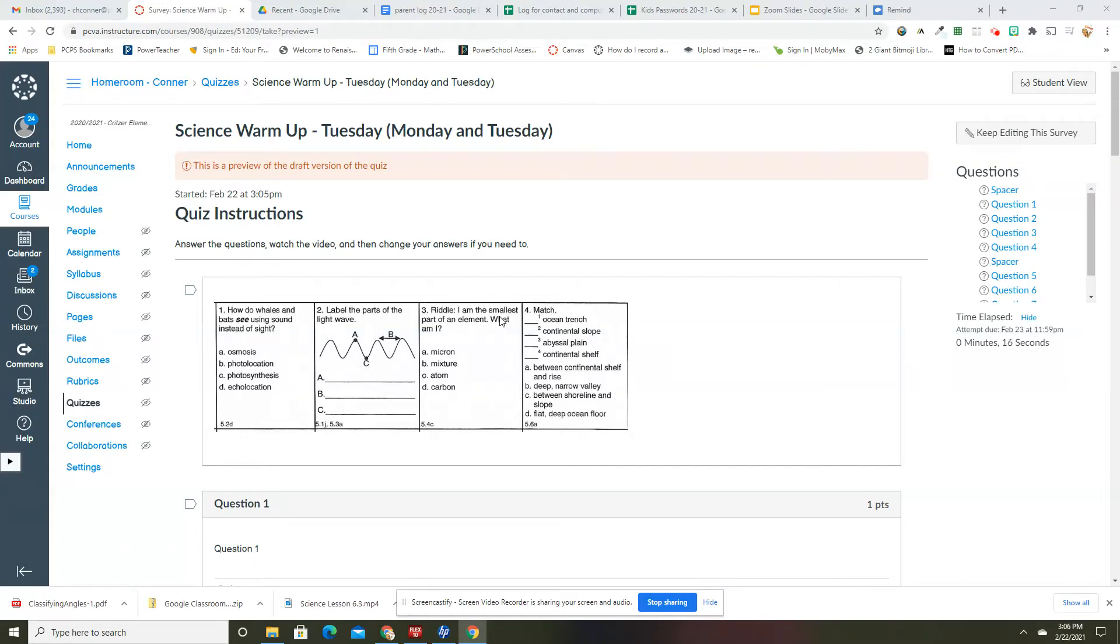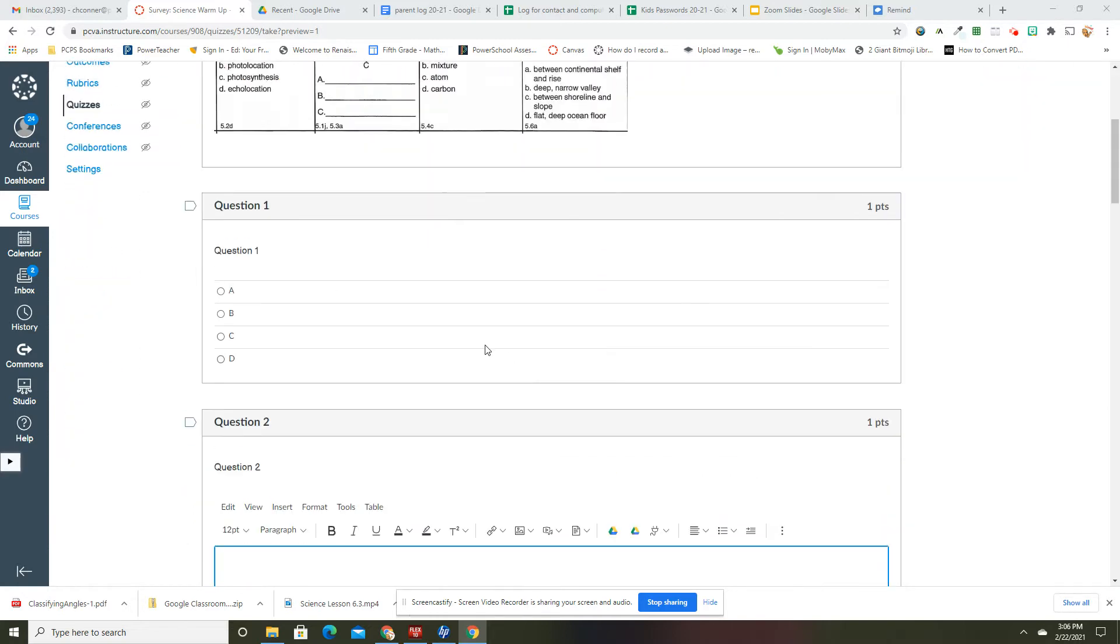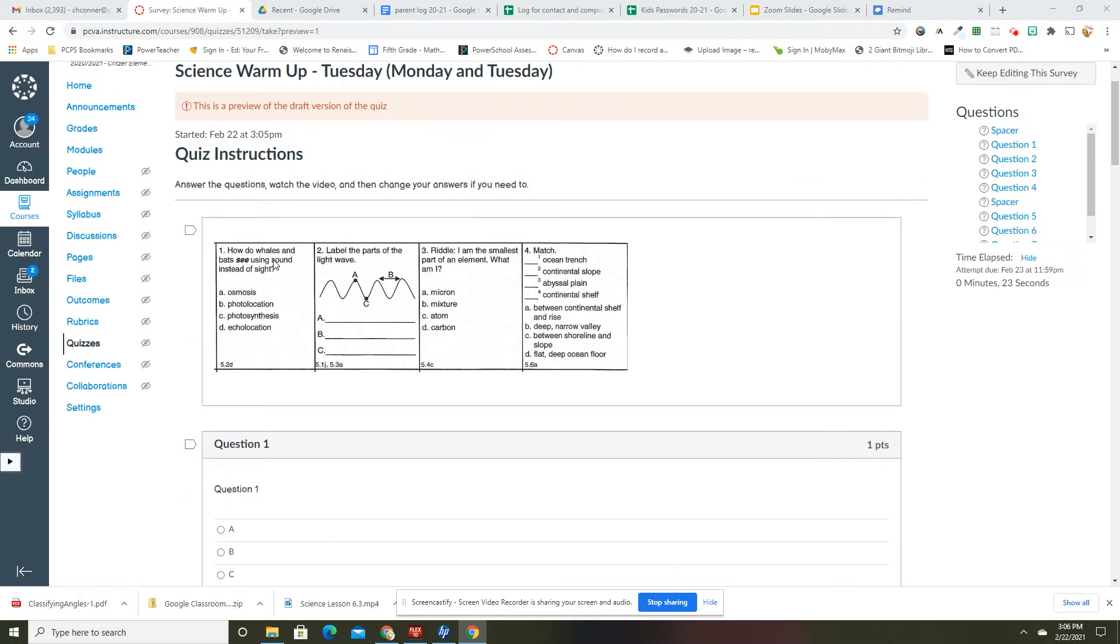Okay guys, we have two warm-ups today. We have what should have been yesterday's and then we've got today's. So let's start questions. You should have already answered these and then just checking your answer with me.